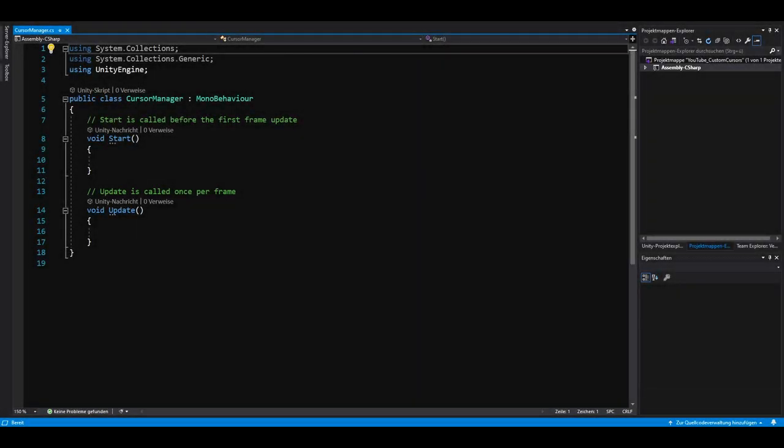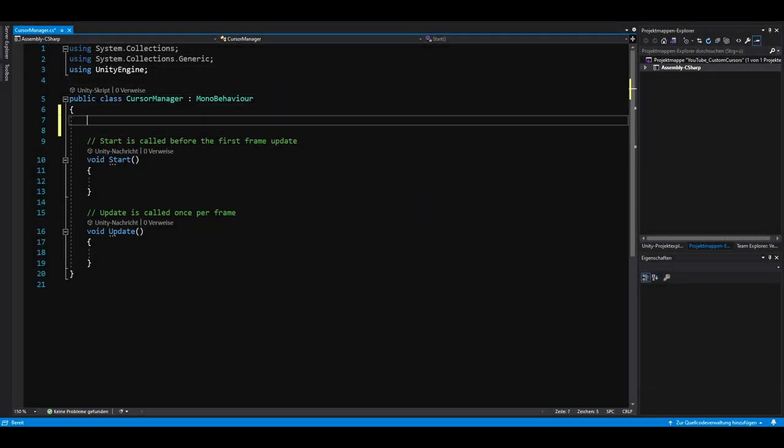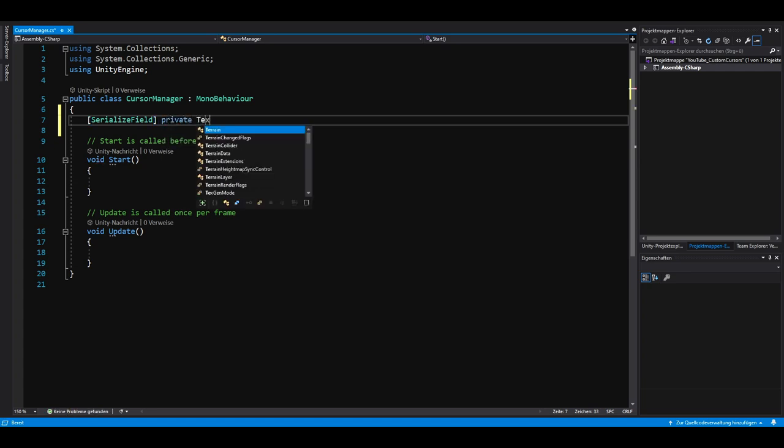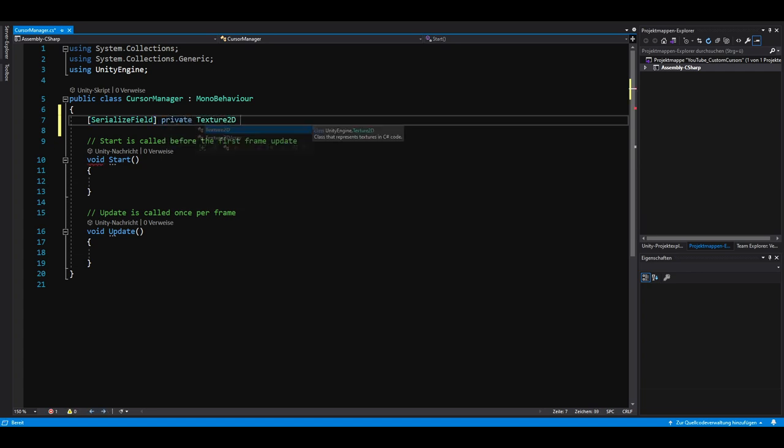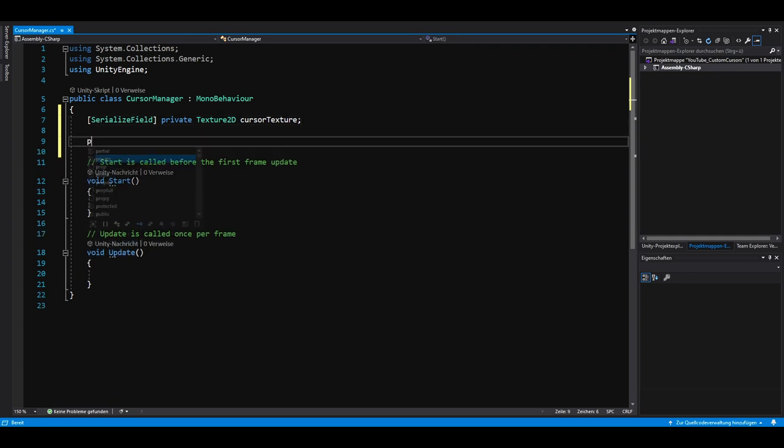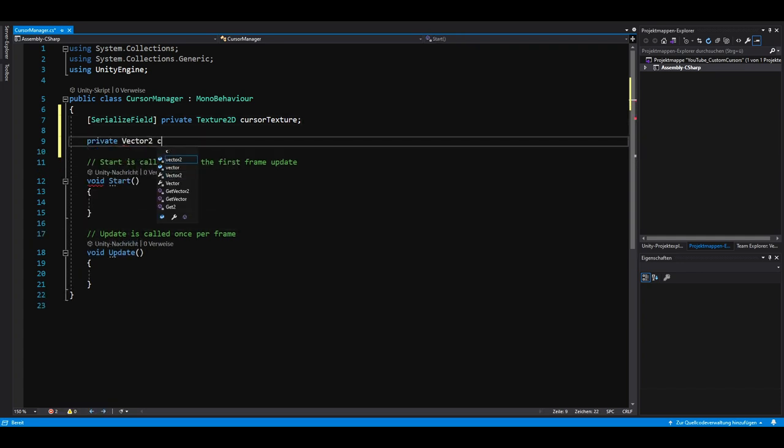First of all, we need a reference to our cursor sprite, which is a texture 2D. We serialize this field so we can change it later in the editor. Next, we need a private vector tool called Cursor Hotspot. In this example, we want to use the crosshair as our new cursor and instead of having the target point in the top left corner, we want to set it to the center of our texture.